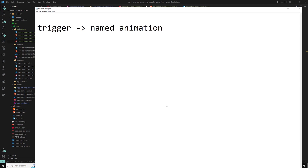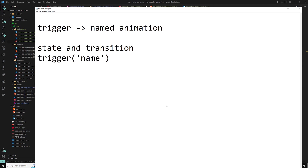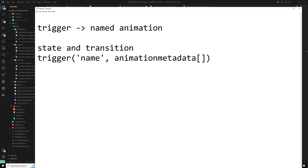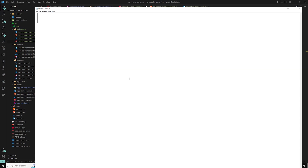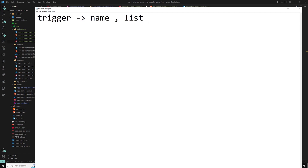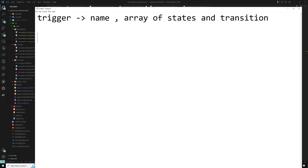The trigger consists of a list of states and transitions to be evaluated when the expression bound to the trigger changes. The syntax is: trigger(name, definitions) — where the name is unique and definitions is an array of state and transition entries. Every animation requires a trigger so it knows when to start. The trigger function collects states and transitions and gives the animation a name to attach to an element in the HTML template.